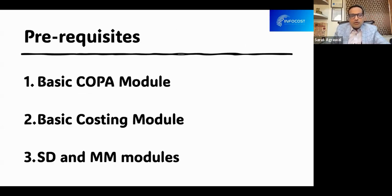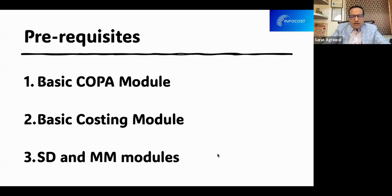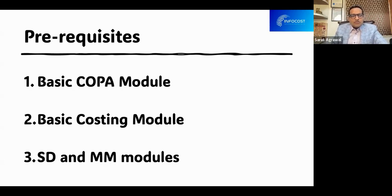What are the prerequisites for the product hierarchy to be in the system? The prerequisites are: the basic COPA module should be in place, the basic costing module should be in place, and the SD and MM module. So these are the only three prerequisites.